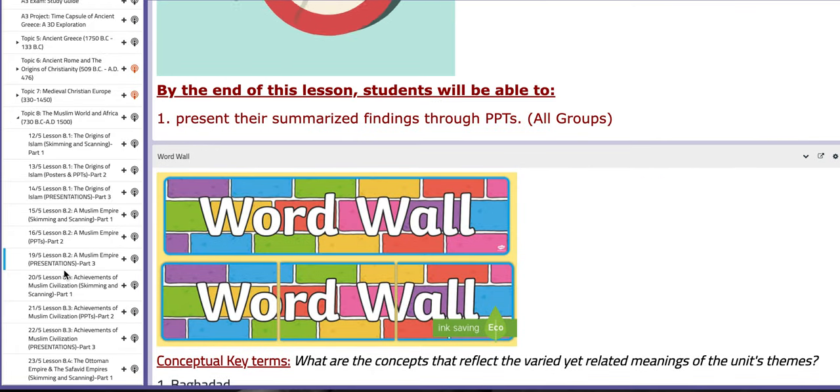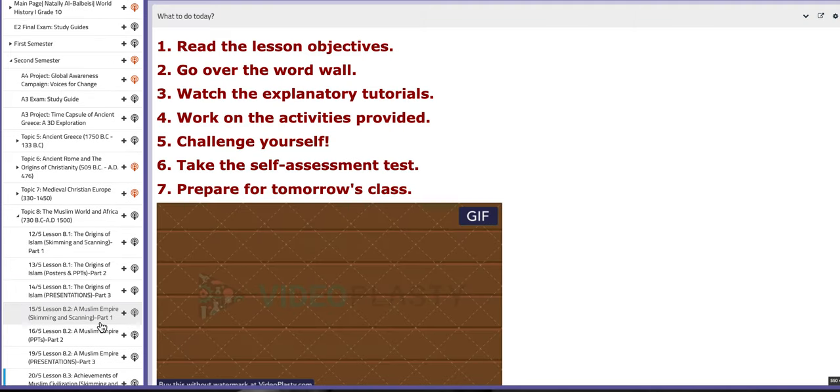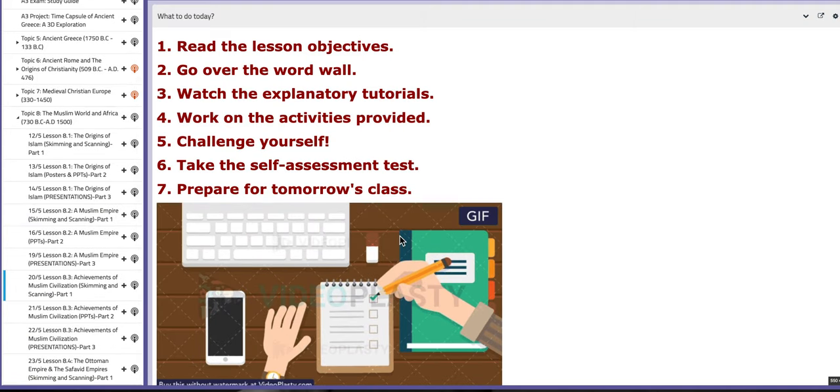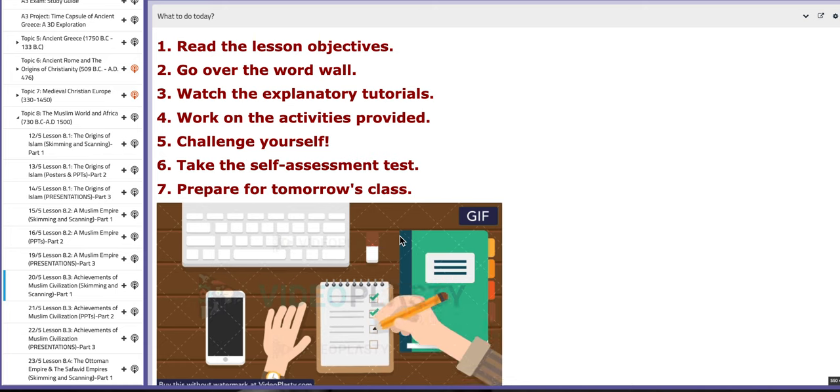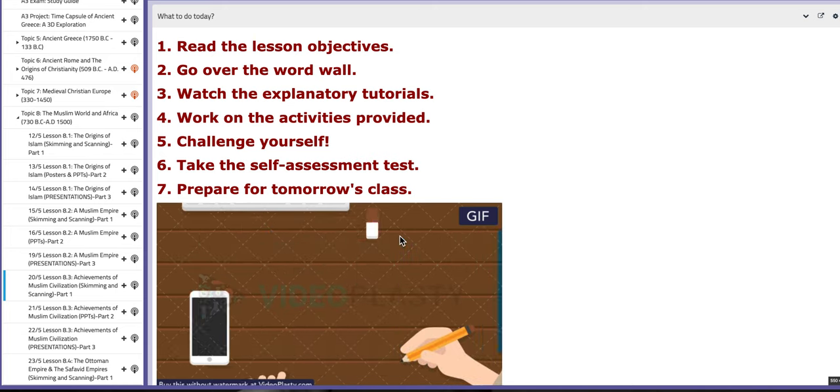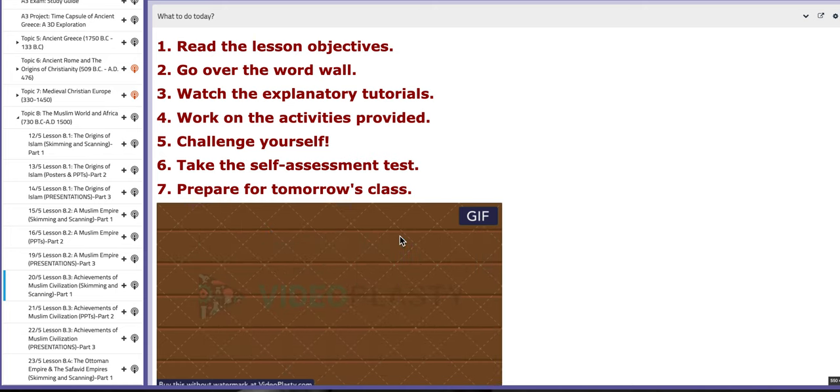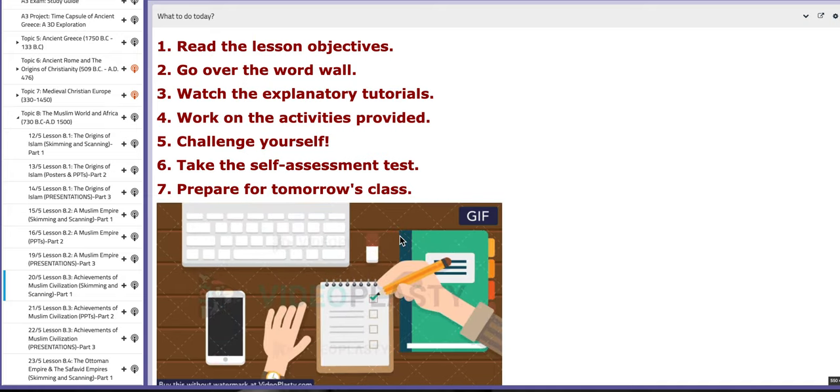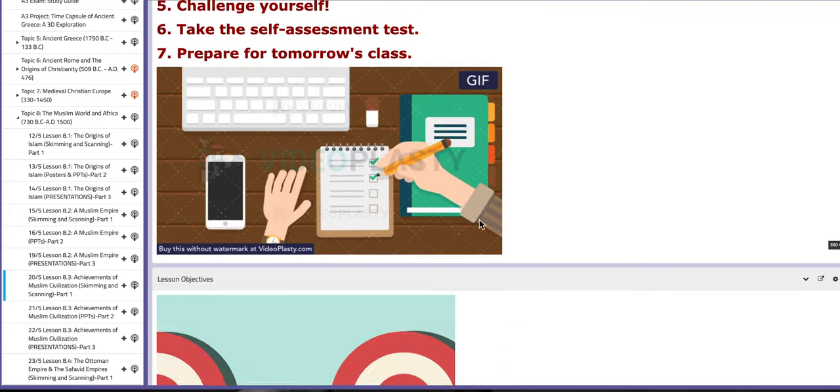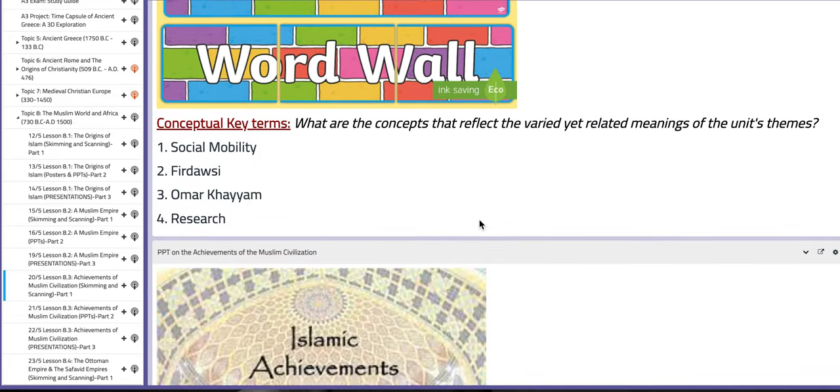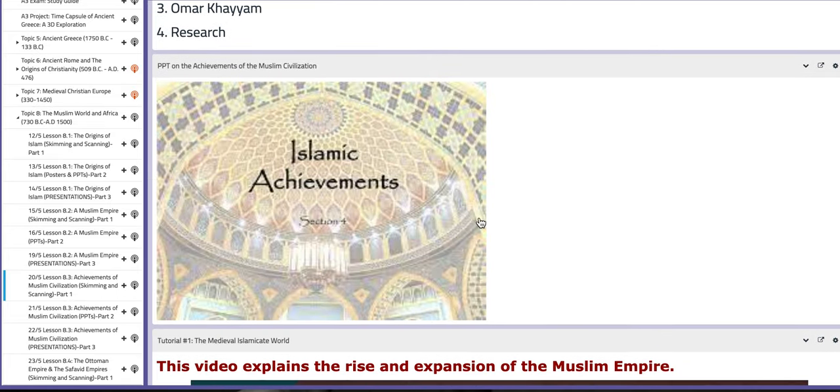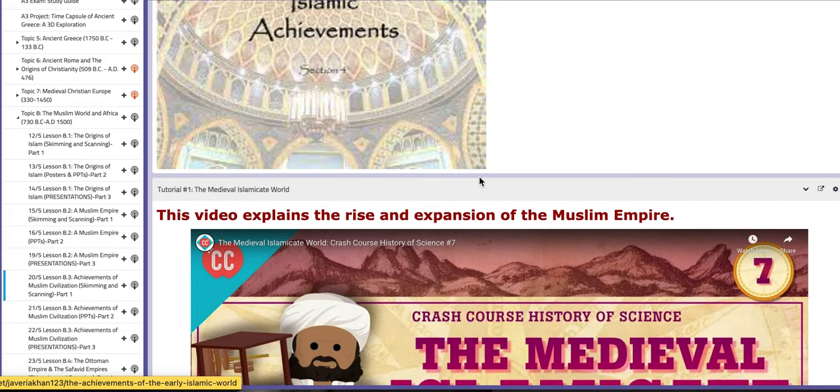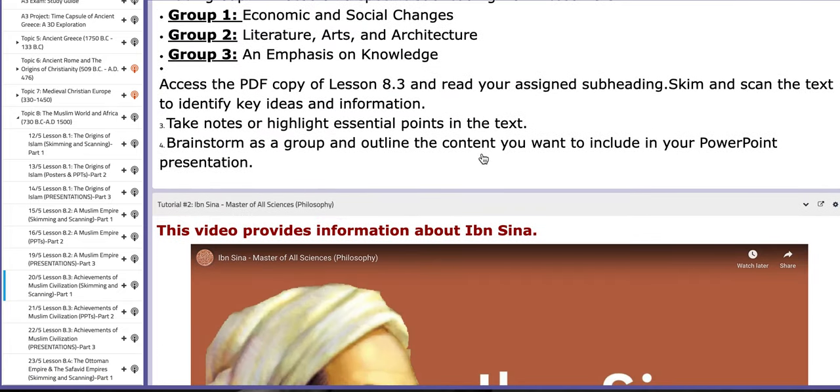Now on the next day of this week, we are going to start with a new lesson under the same topic, Topic 8, The Muslim World and Africa. Lesson 8.3 titled Achievements of Muslim Civilizations. We are going to start with the skimming and scanning. On this page you are going to find PPTs on the Achievements of the Muslim Civilization along with tutorials.